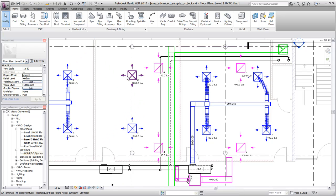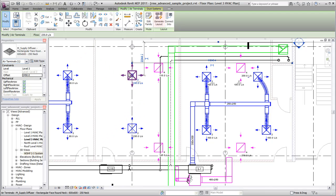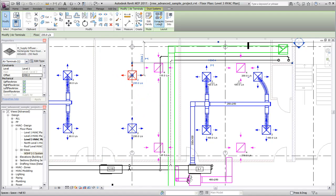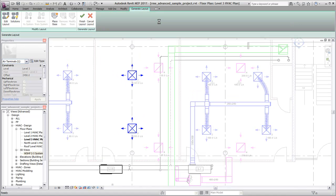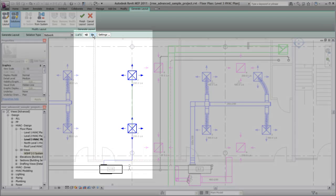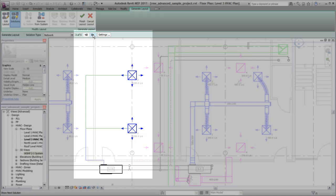Finally, click Generate Layout and then use the layout tools to create and route ductwork connecting the air terminals and air handlers. Multiple layouts may be possible. You can use the controls on the options bar to cycle through the routing options.